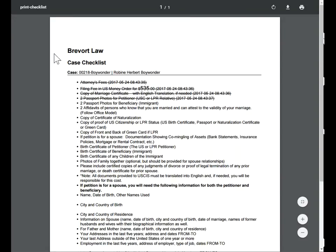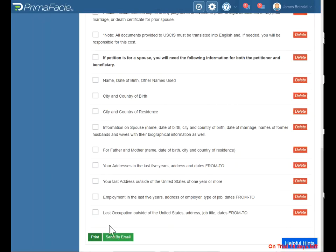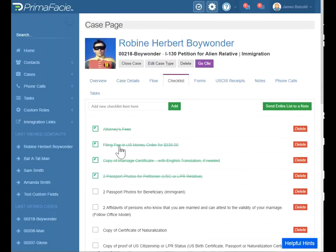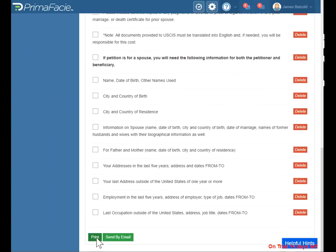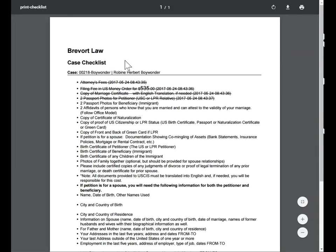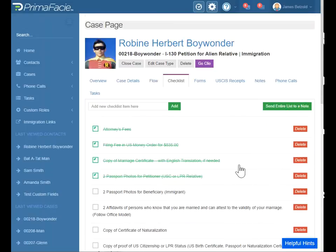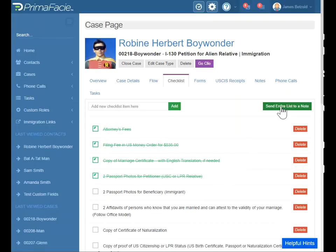You can print this list and give it to your client to say hey, you're still missing these items. You can also send it by email to the contact by clicking here — it'll just email him this list. Another way of staying in contact. You can also send this entire list to a note. Some people want to do that when they're using the Clio Connect portal.